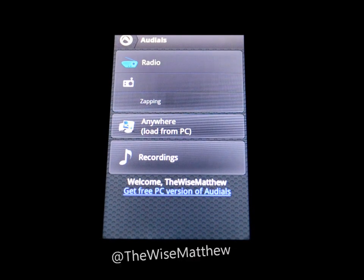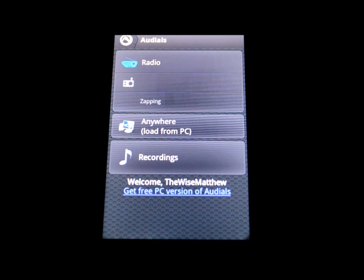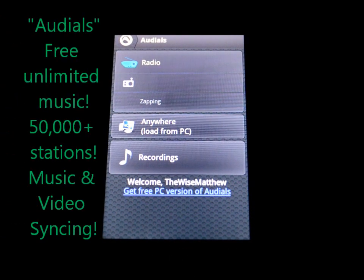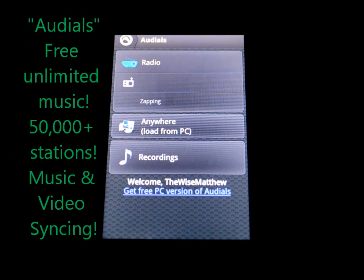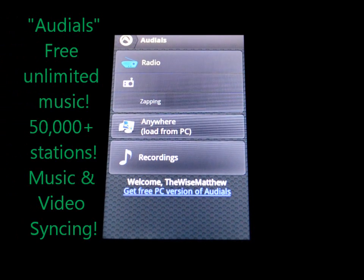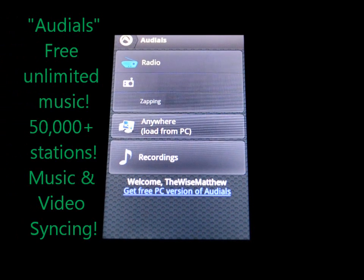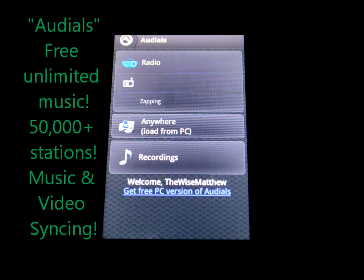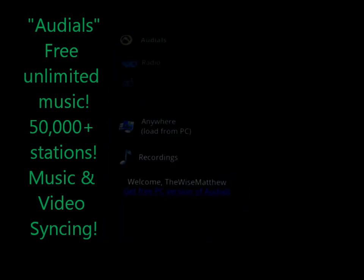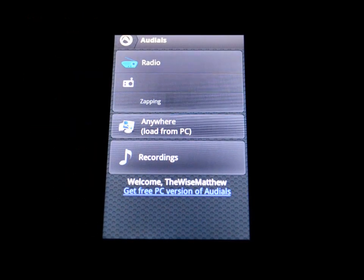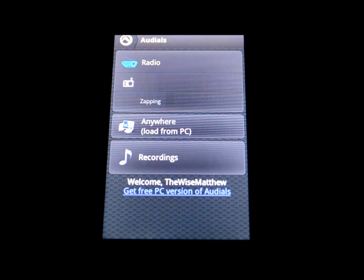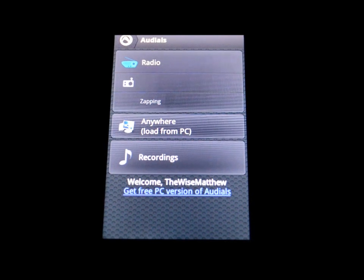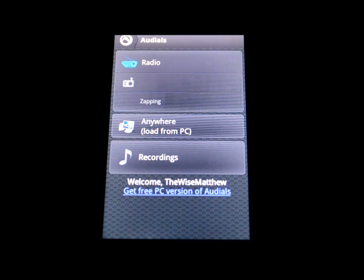Today I have another free app for you guys. This is called Audials and it's for Android devices. This is going to be your free app for unlimited music entertainment. It features over 50,000 radio stations, I believe that's actually incorrect. I believe it's 53,000 and up now. So it is growing very rapidly and it's a newer app.